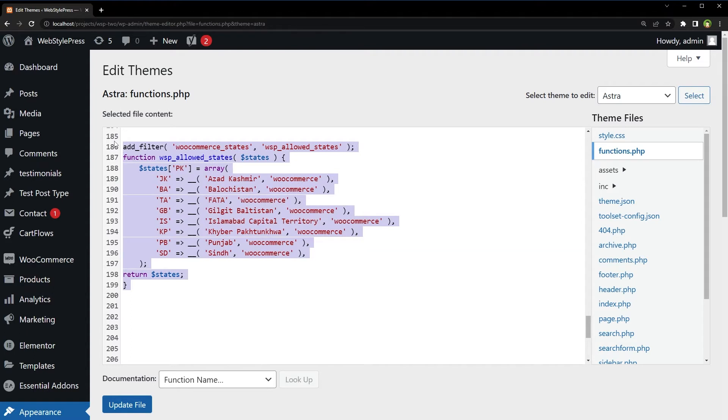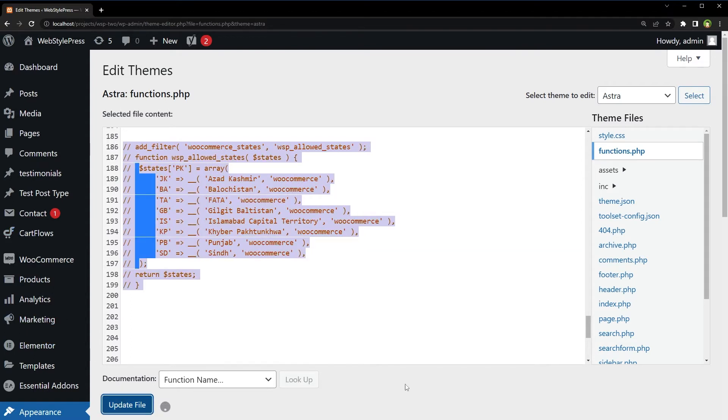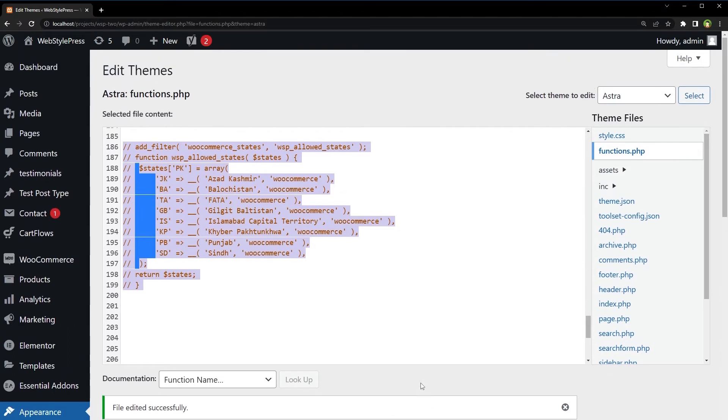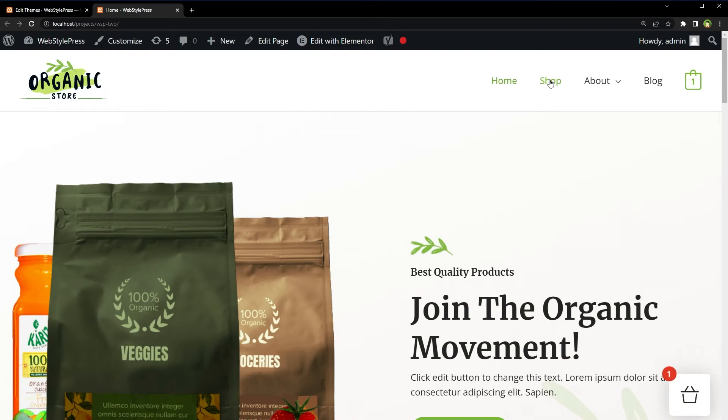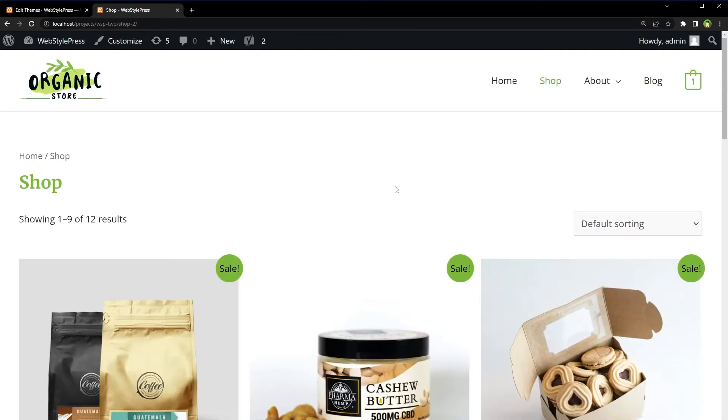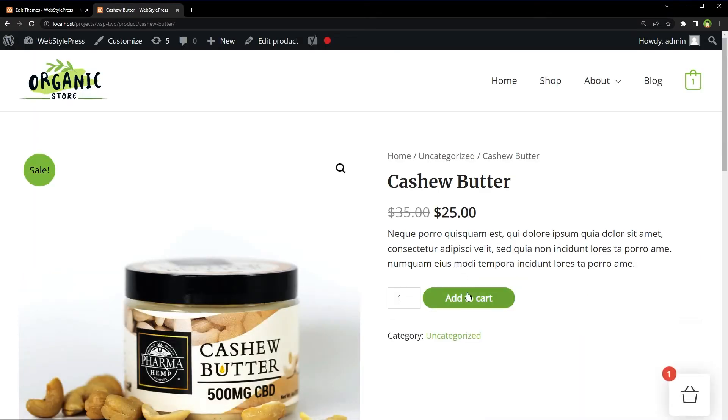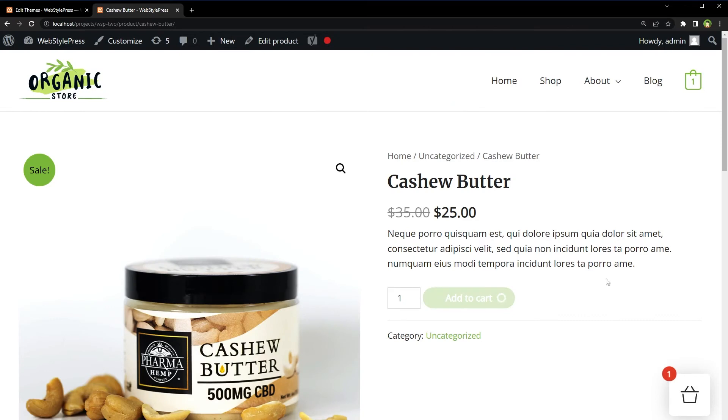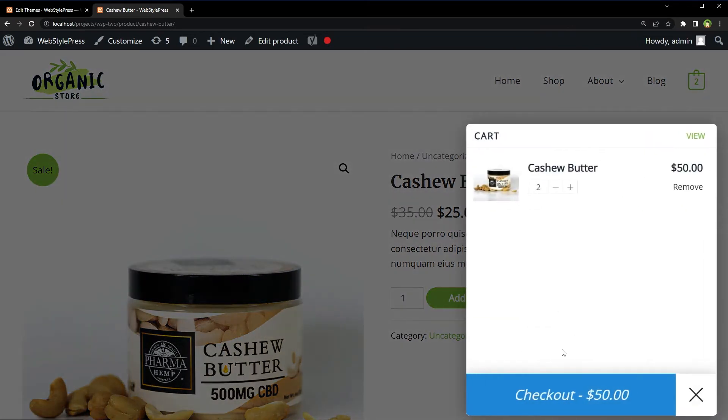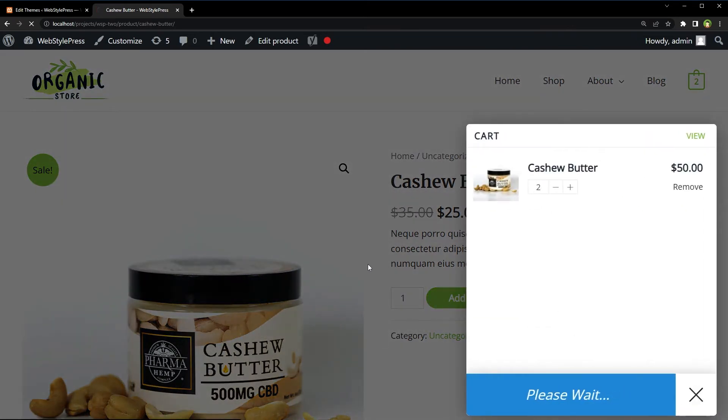I will comment these. Update file. Going to store. Shop. Select any product. Add it to cart. Checkout.